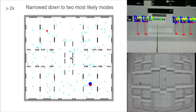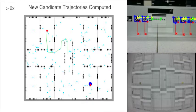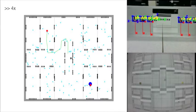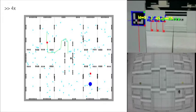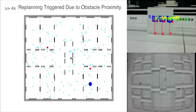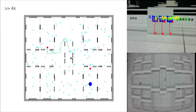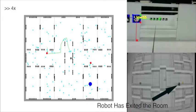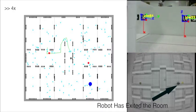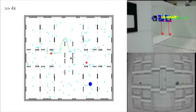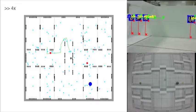Now the robot belief converges to the two most likely hypotheses. The planner again computes candidate trajectories and the robot executes the best one. As the robot moves, it projects its actions forward and realizes based on the new information that its belief modes may collide with the door of the rooms. This leads to a new trajectory. The robot and belief modes now leave the room, and we can see that both the belief modes move according to the chosen policy.